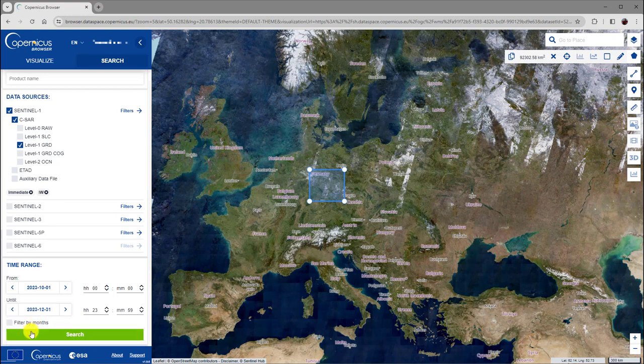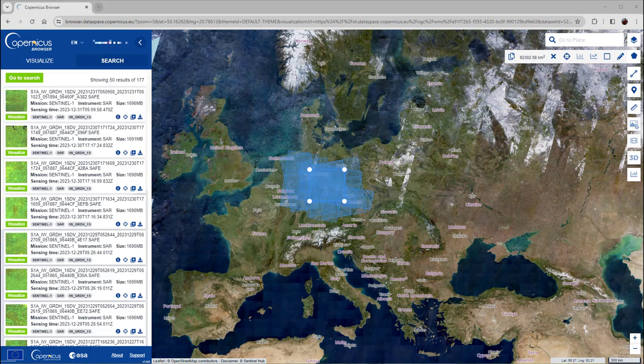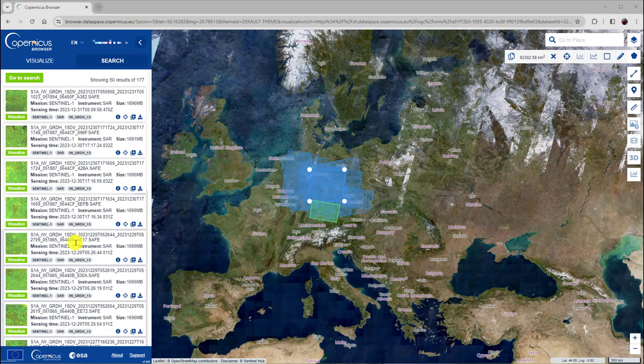To start the data search, click on the Search button. When data search is finished, you will get a list with the search results at the left-hand side of the screen.